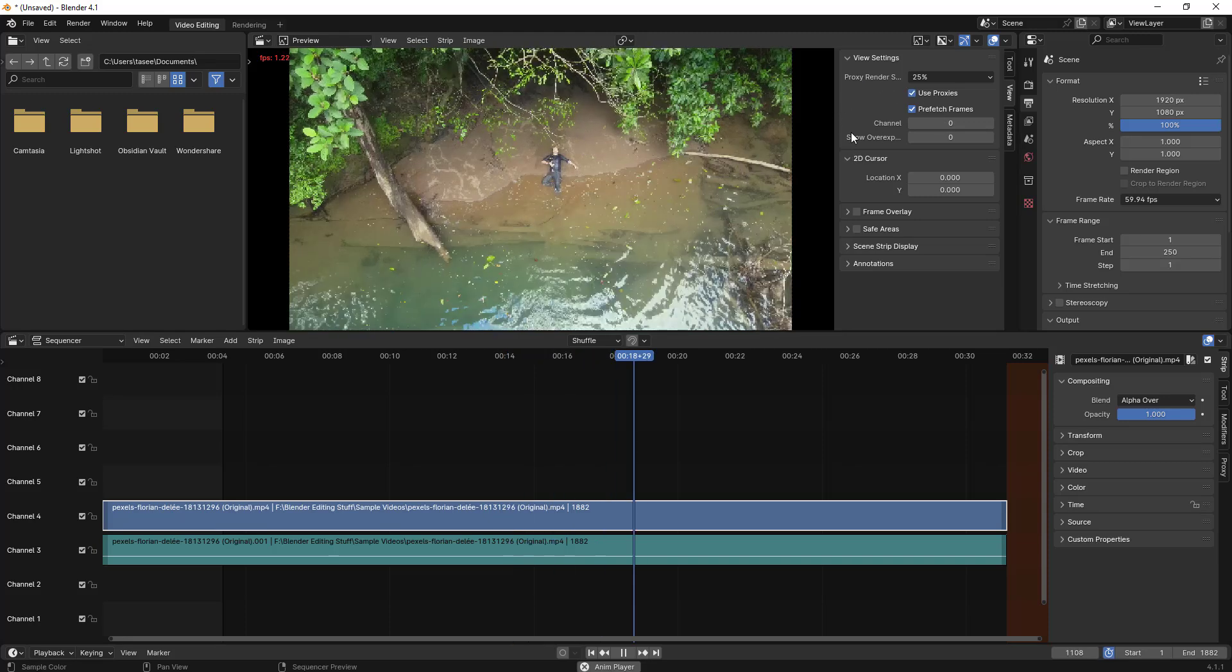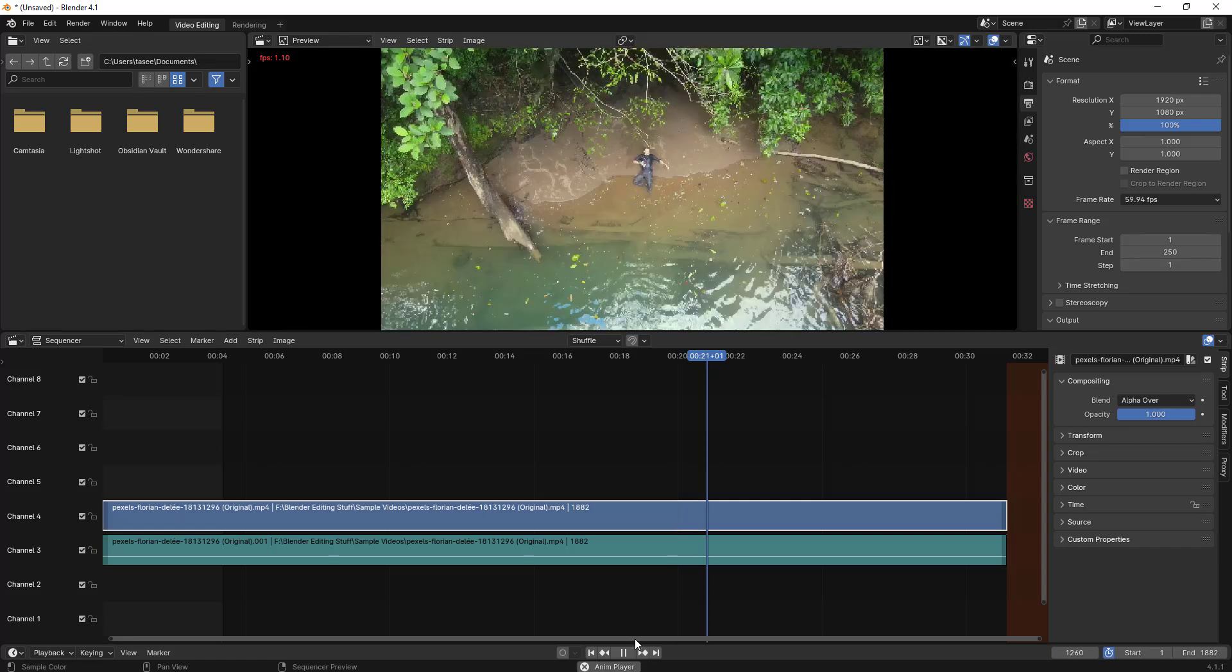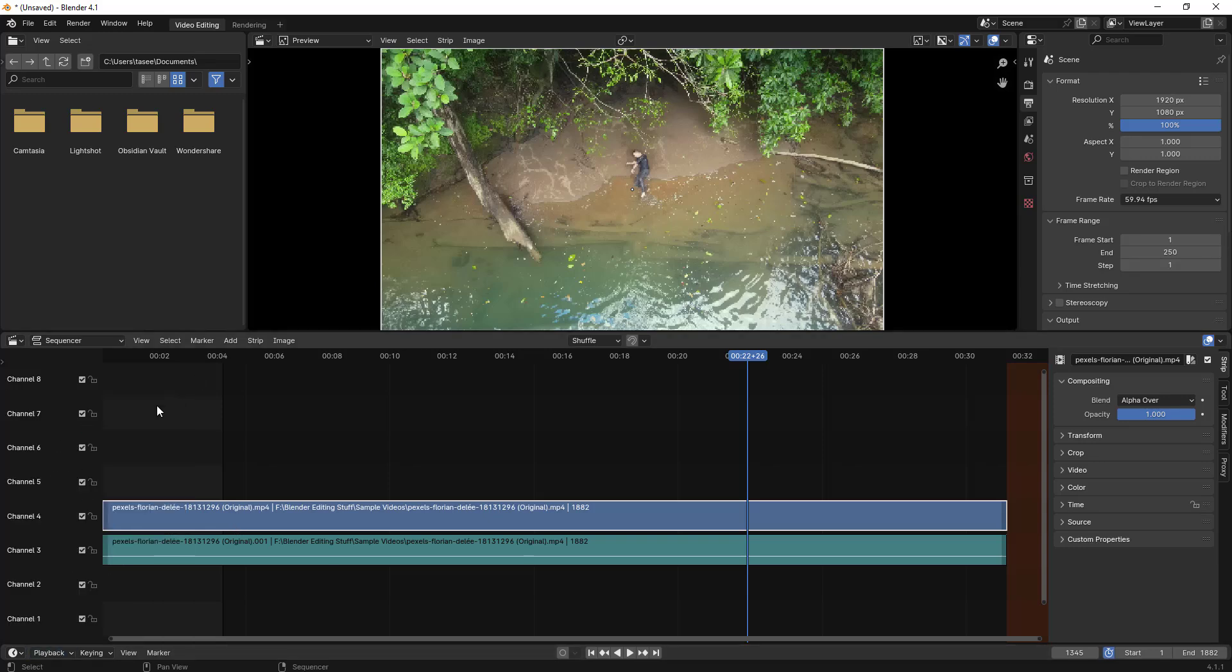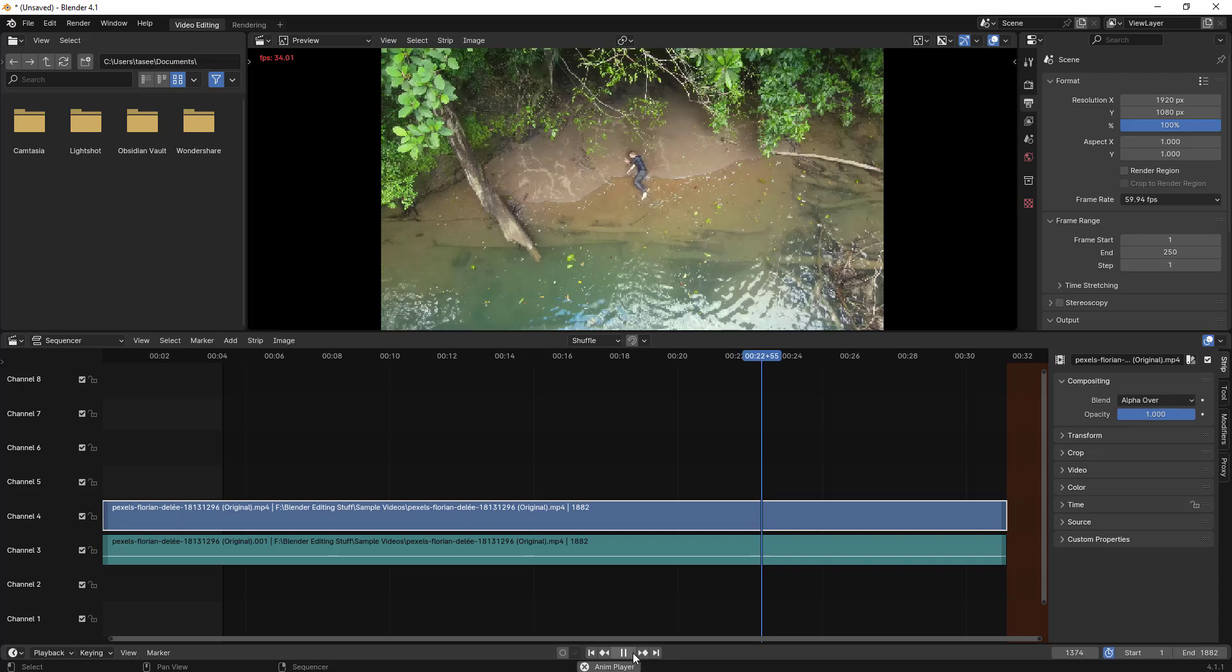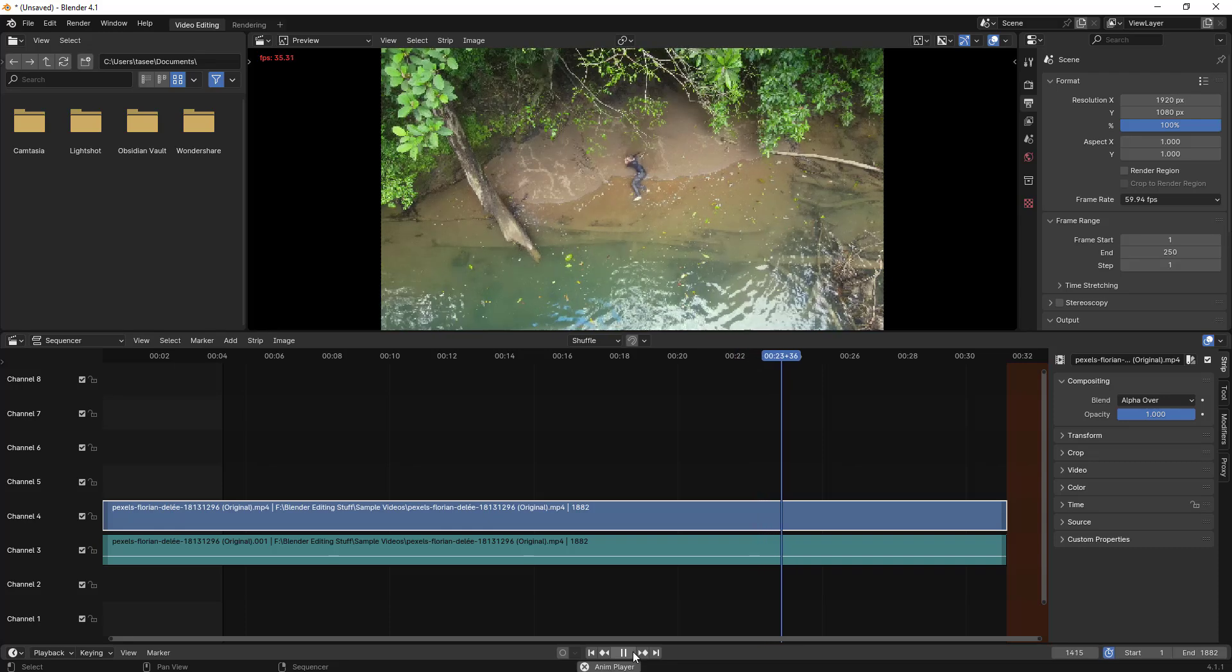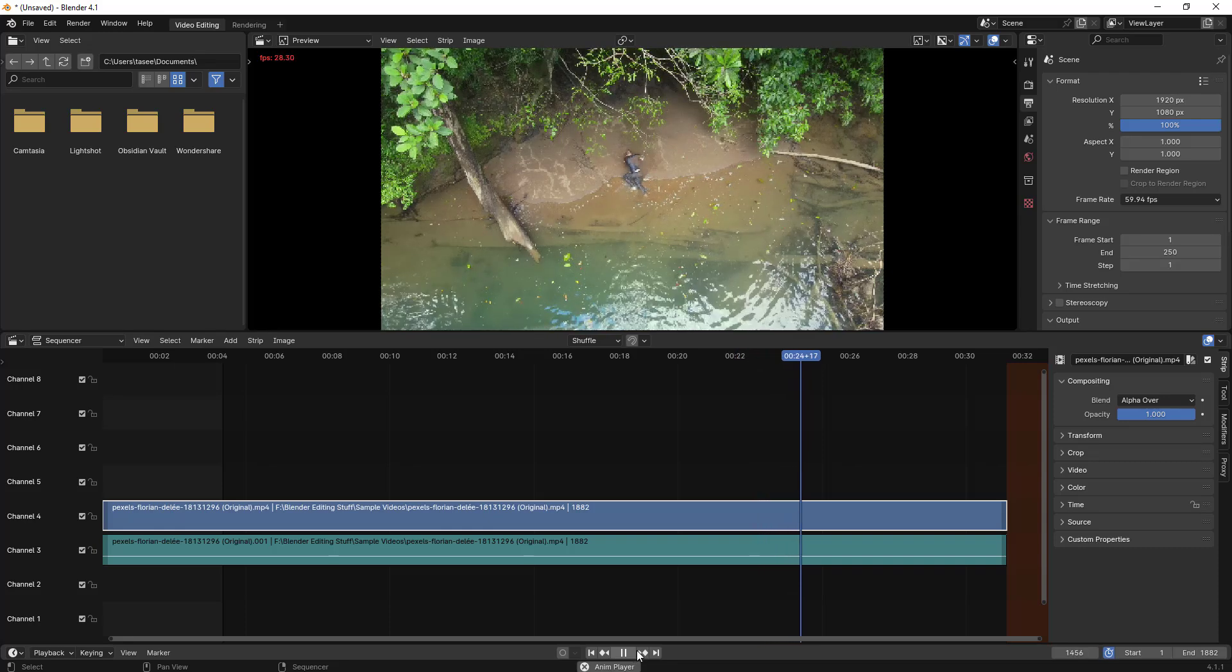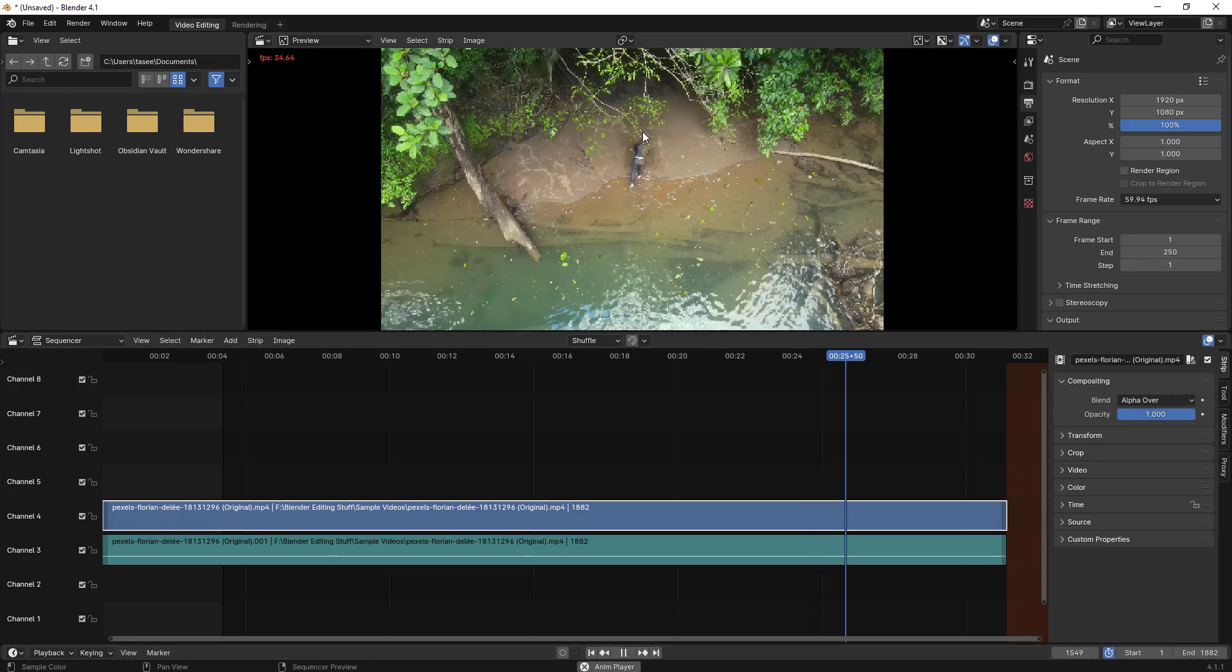I'll pause it here. What additionally you can do is go to Playback. By default it is set to Play Every Frame. When you play with every frame, it is a bit hard working but it is still slow, still lagging.